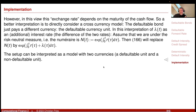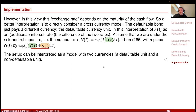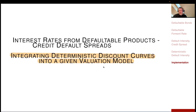So that was it for this session. If you think of short rates, you have two numeraires: one is exponential r·t with the risk-free rate, and the other is exponential (r + lambda)·t, which gives you the defaultable short rate — the defaultable numeraire. That was it for this little excursion into how to integrate deterministic discount curves into any given valuation model. Thank you.